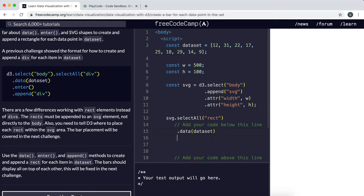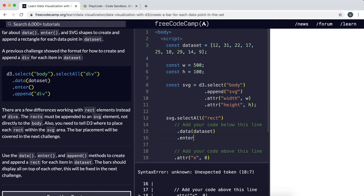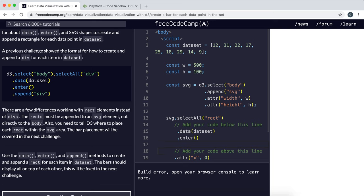The next thing is to specify what to do if it doesn't find a rectangle element already there. We'll use the enter method to do that, and then specify what we want it to do.